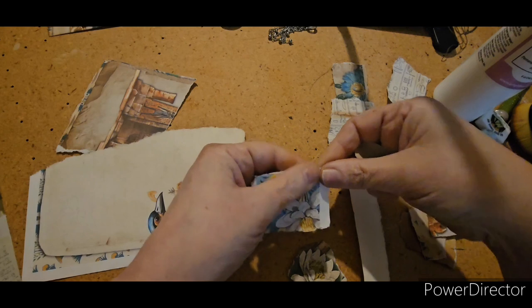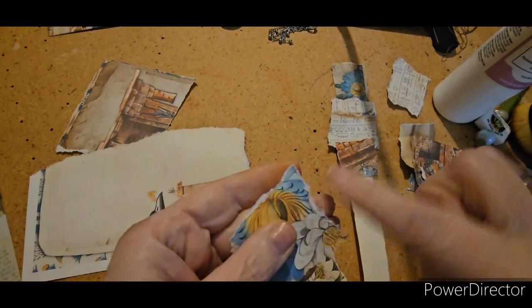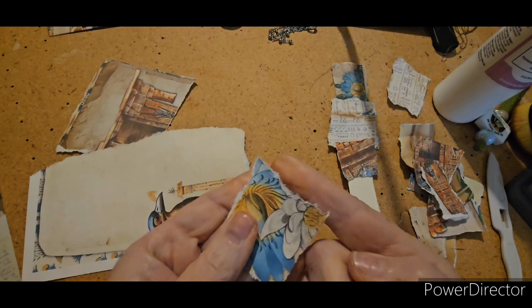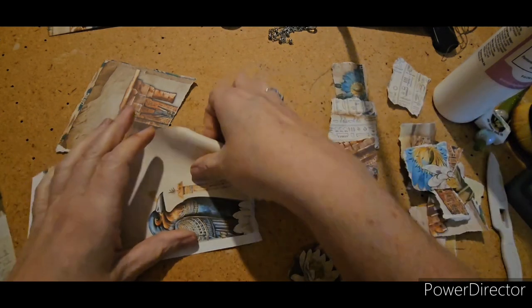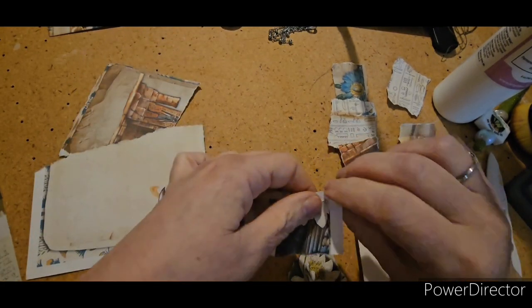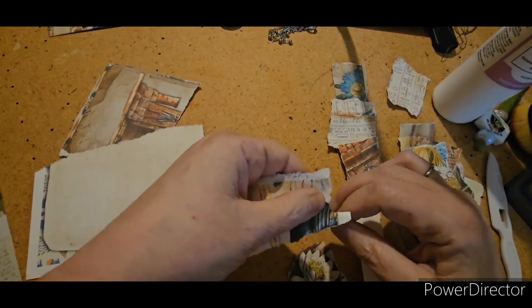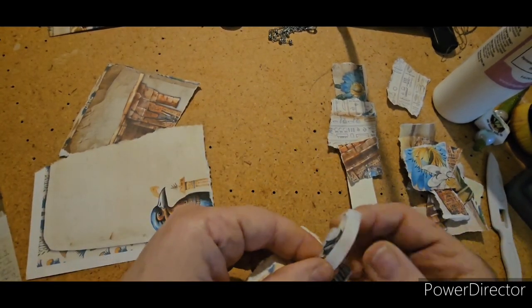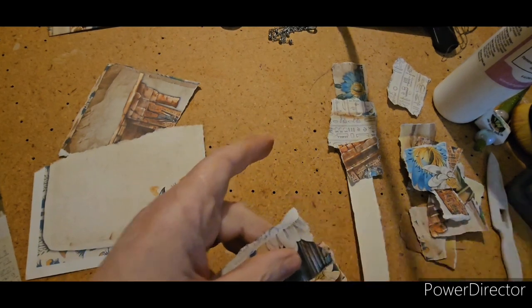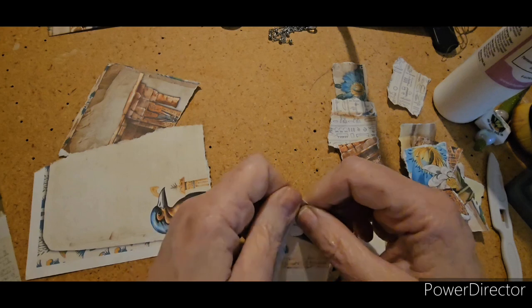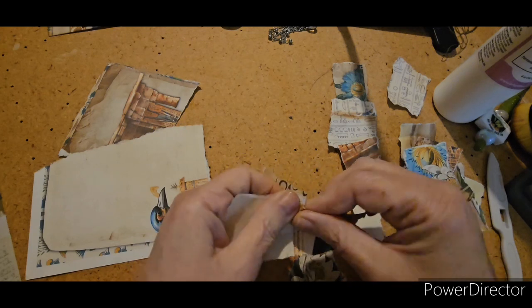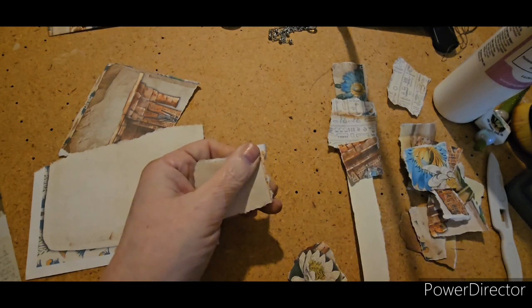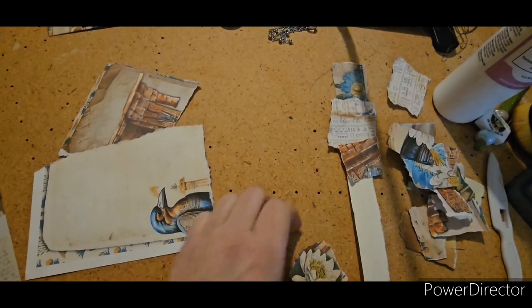If you tear towards you, you are more likely to get this white edge. And then if you are tearing away from you, you don't get that white edge. It just gives you a different look. So depending on what look you're going for, you'll want to either think about tearing towards you or tearing away from you.